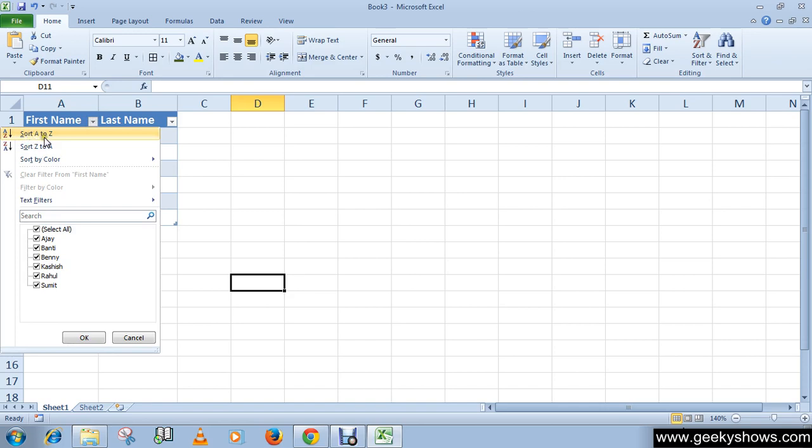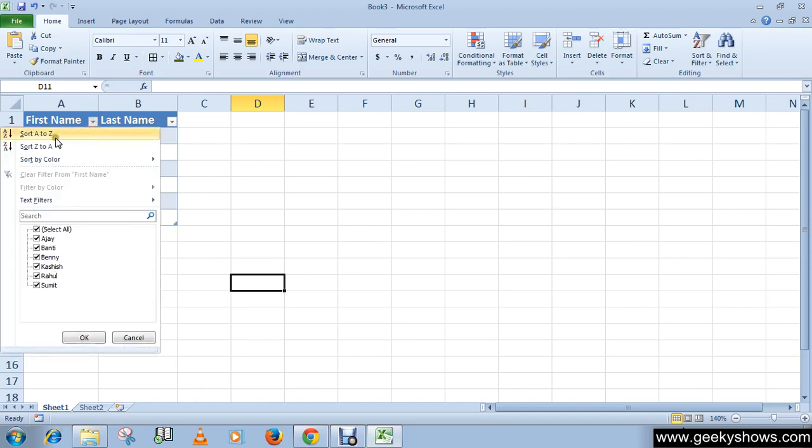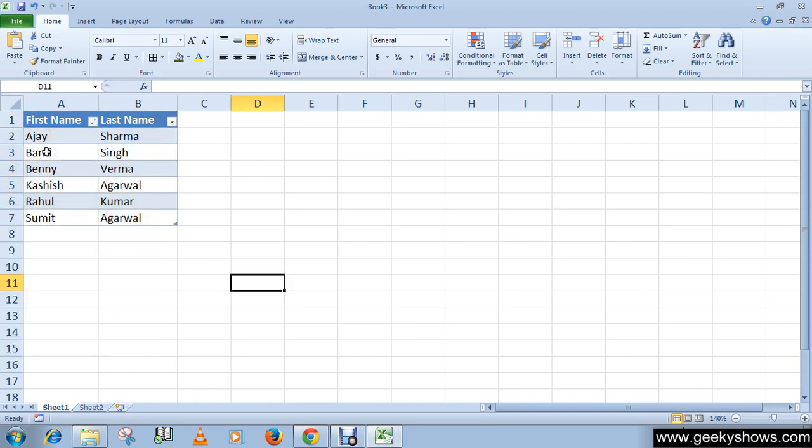which is sort A to Z. Click here. First, look at this: A, B, B, R, K. We want to sort it A to Z. As you can see, now it's A, B, B, K, R, S.